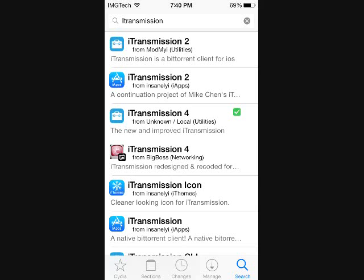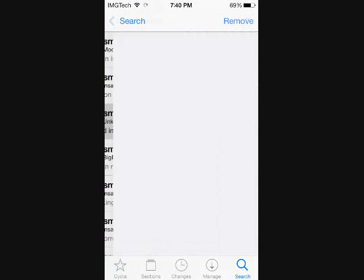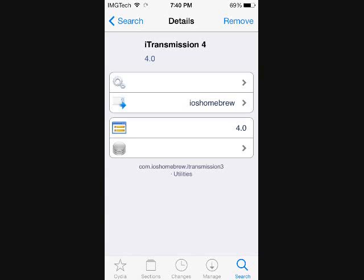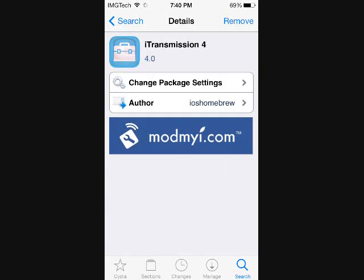And you may have multiple options depending on what sources you have installed, but as you can see I have installed iTransmission 4 because it corresponds with my iOS 7 device.